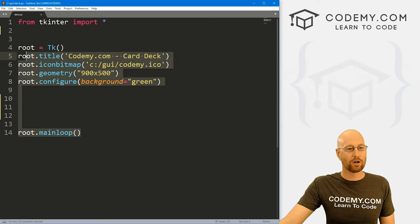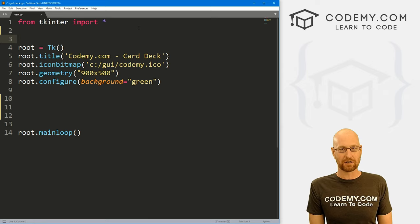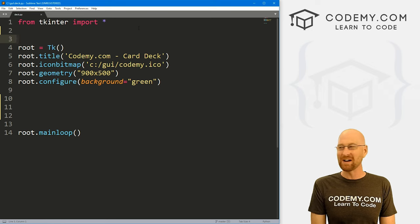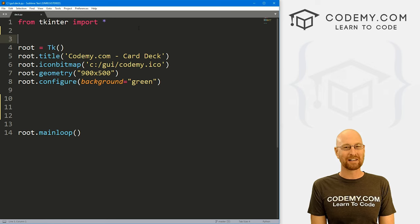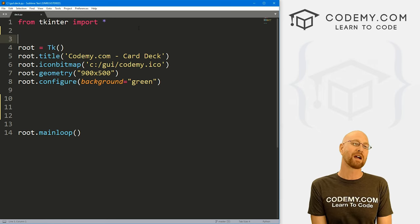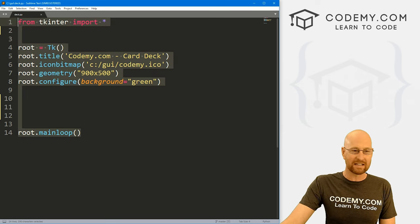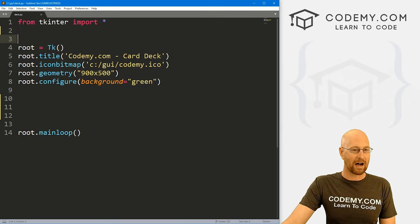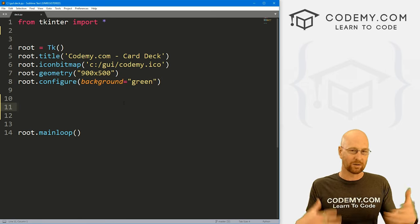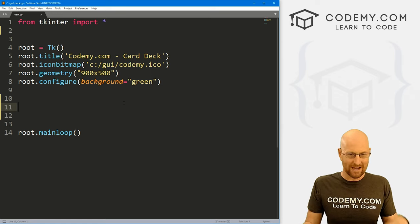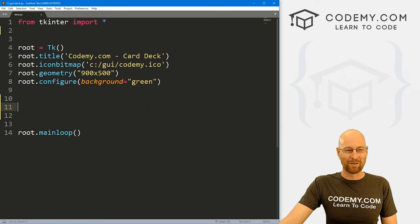Let's head back over to our code. I'm using the Sublime Text editor and the Git Bash terminal as always. You can find a link to the code in the pinned comment section below, as well as a link to the playlist with all the other Tkinter videos in this series — over 200. I've got some basic Tkinter starter code — I'm calling it deck.py and it's 900 by 500. I've set the background color to green, a poker table type green.